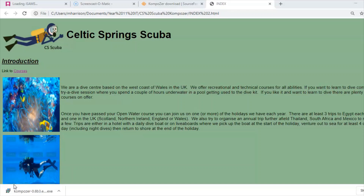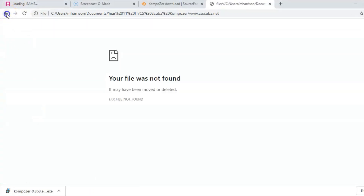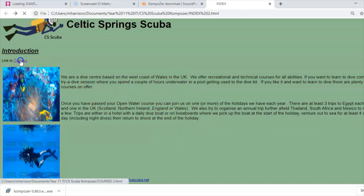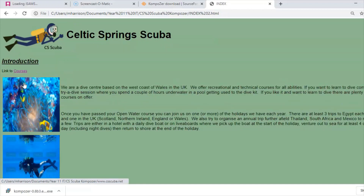Here's a model of what we're going to make today. We've got a green web page with a CS Scuba logo, a couple of images — one which links to a fictional website. If I scroll down, there's a working email address, telephone number, some text from a text file, a link to the courses page, a table, and a link back to index. This is what we're going to build today.